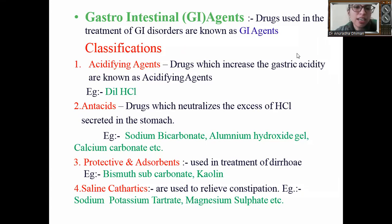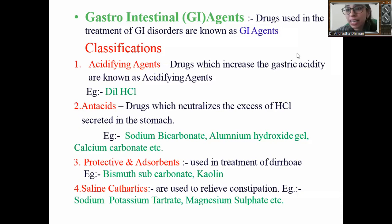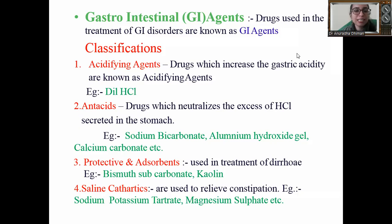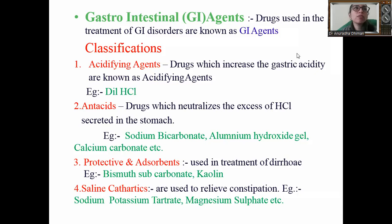Next is antacid — drugs that neutralize excess hydrochloric acid created in the stomach. Examples are sodium bicarbonate, aluminum hydroxide gel, and calcium carbonate. Next is protective adsorbent — if the person is suffering with diarrhea, we give a protective agent to protect the intestine from poisons; example is bismuth subcarbonate. Next is saline cathartic, used to relieve constipation; examples are sodium potassium tartrate and magnesium sulfate.